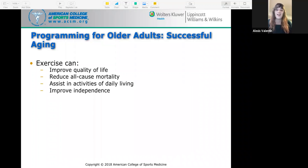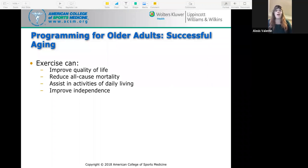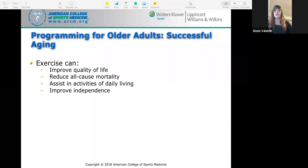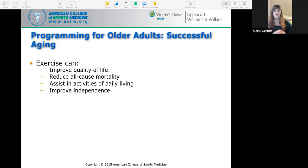For successful aging, exercise can improve quality of life, reduce all-cause mortality, assist in activities of daily living, and improve independence. There is a strong association between mild to moderate activity and reduction in all-cause mortality. Activities of daily living require cardiovascular endurance, muscular strength, endurance, power, flexibility, and balance — all of which are needed to complete daily tasks.